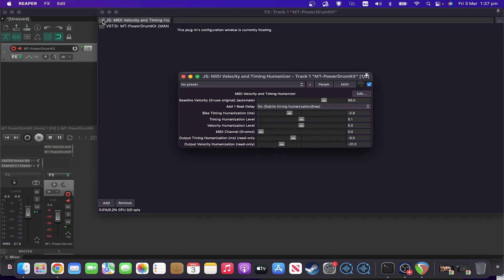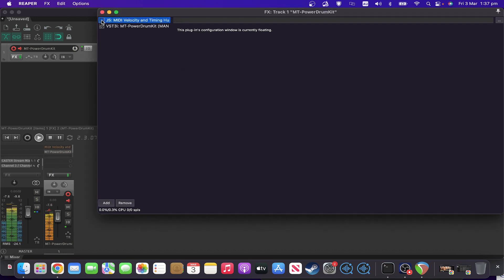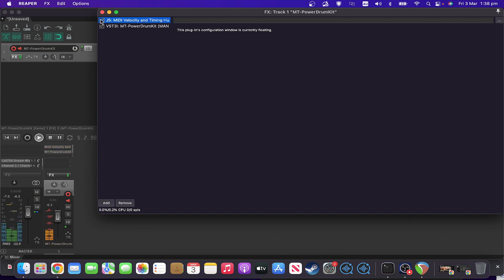So let's do a playback and enable and disable it here. Definitely a lot more robotic. And a bit more realistic.